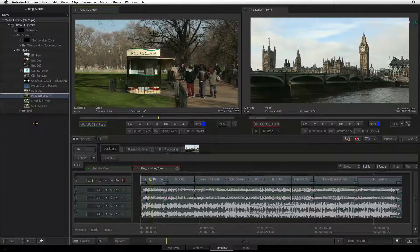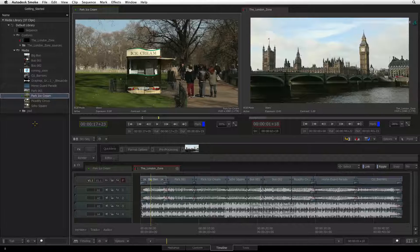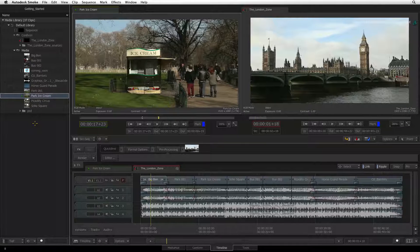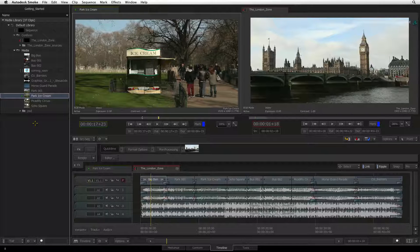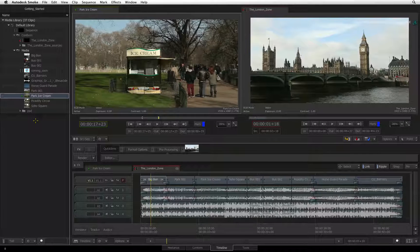So it doesn't really matter if you're in the media hub or in the timeline view. At any point, you can rearrange media as you see fit.